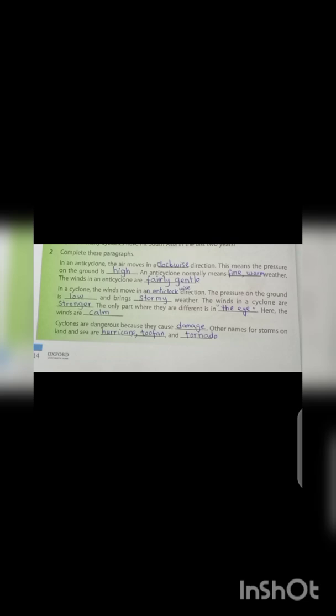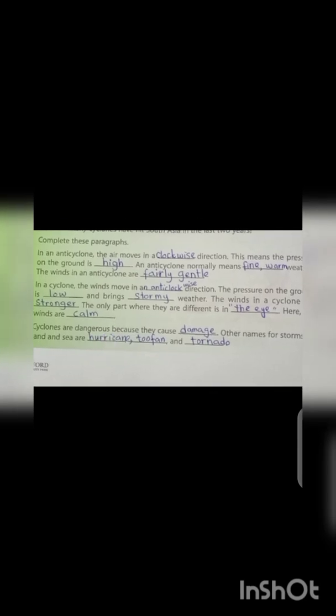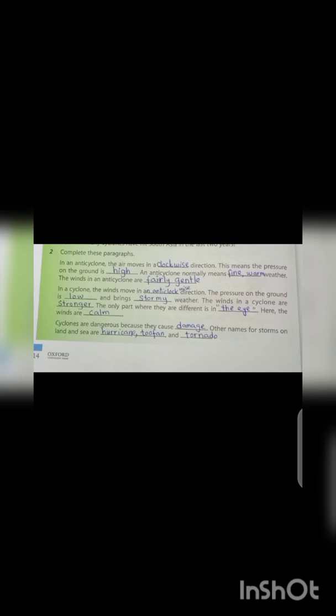Question number two: Complete this paragraph. In an anticyclone, the air moves in a clockwise direction. This means the pressure on the ground is high. An anticyclone normally means fine, warm weather. The winds in an anticyclone are fairly gentle.